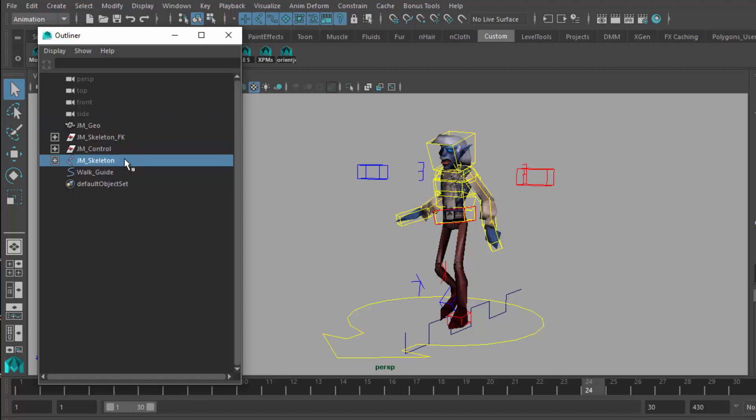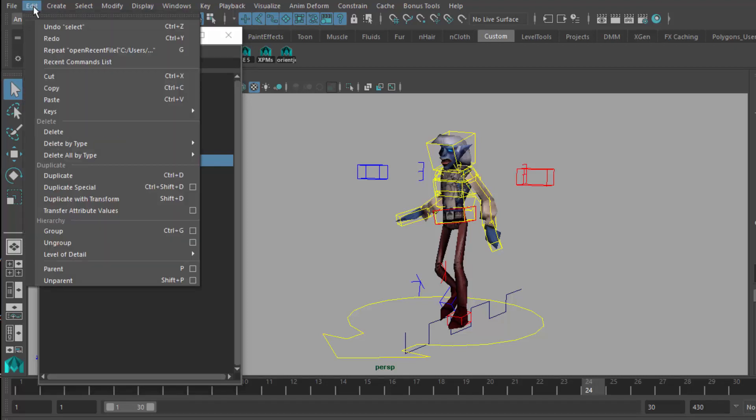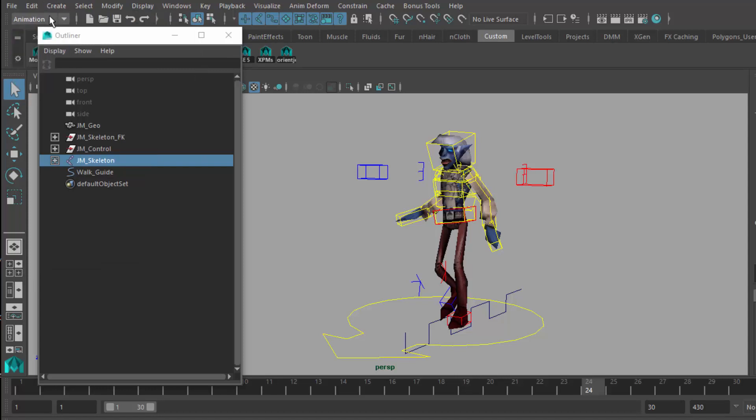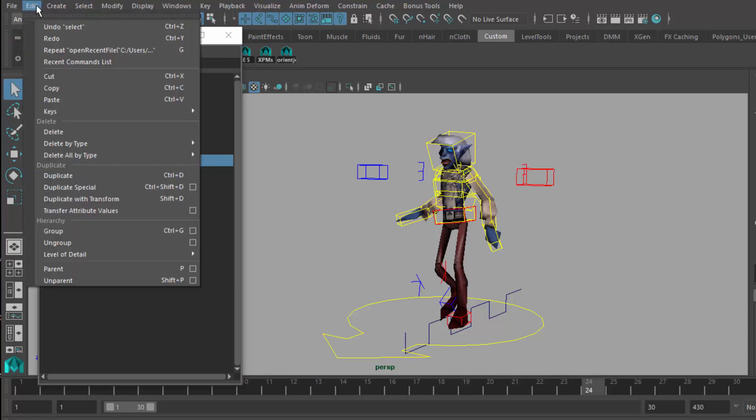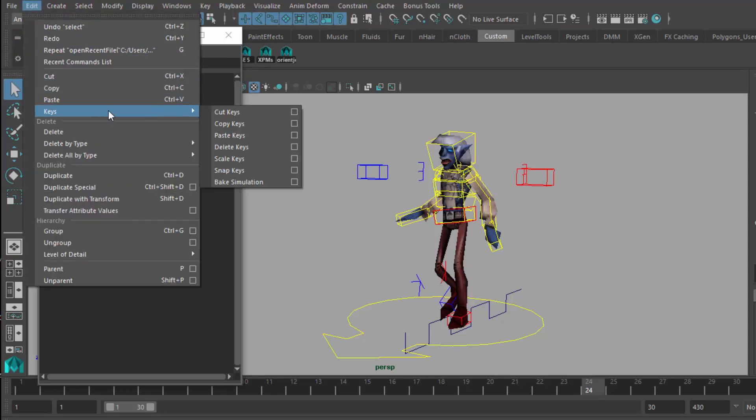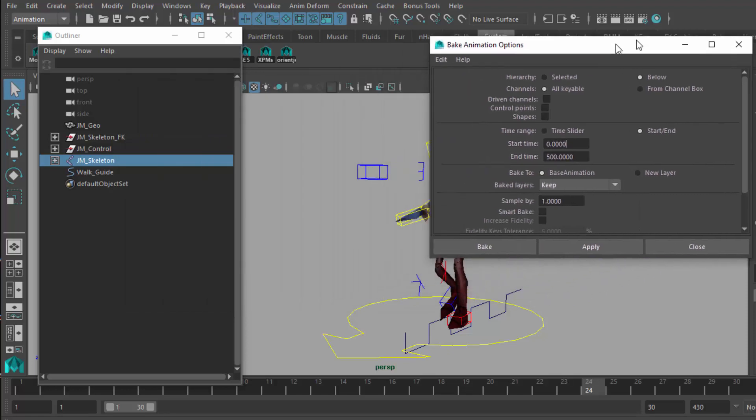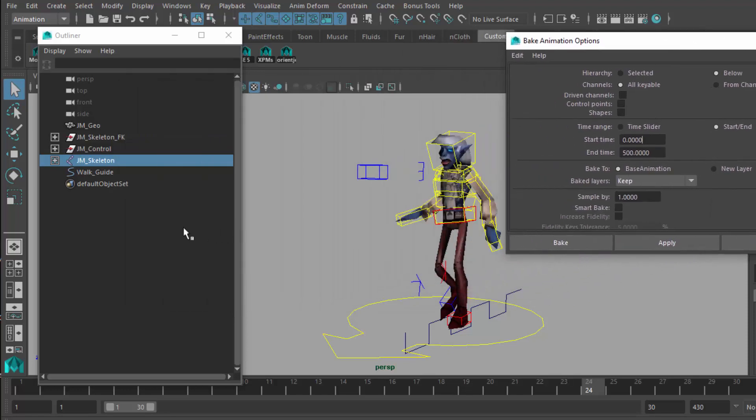To cut the strings from this marionette, you want to make sure that you're in Maya under the animation mode, because we're going to be going up to Edit, going down to Keys, and going down finally to Bake Simulation. Go into the options. This will bring up the options screen here.